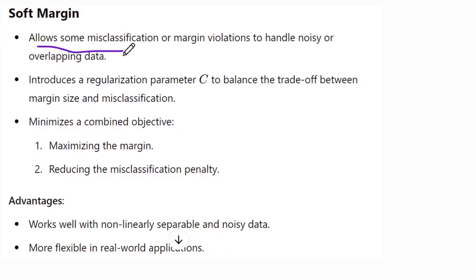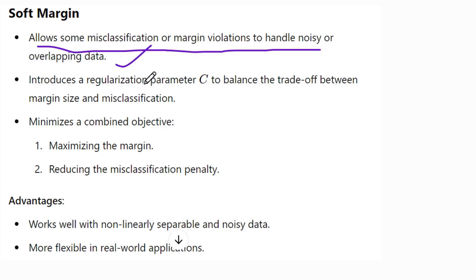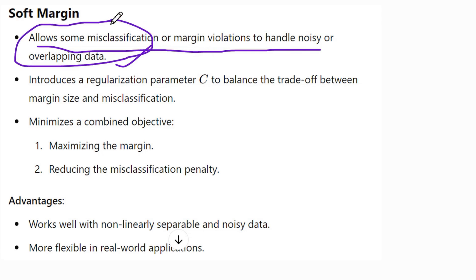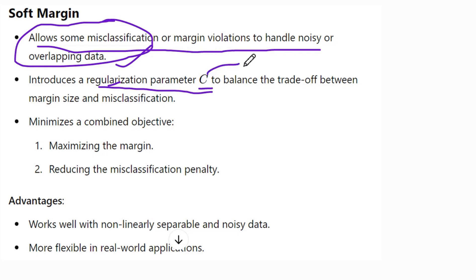Soft margin allows misclassification or margin violations to handle noise or overlapping data. We give this instruction to the model through the parameter C, which is called the regularization parameter. By passing a value of C, the model violates some of the misclassification points, and by doing so, it tries to build a margin. That is the simple concept of soft margin.